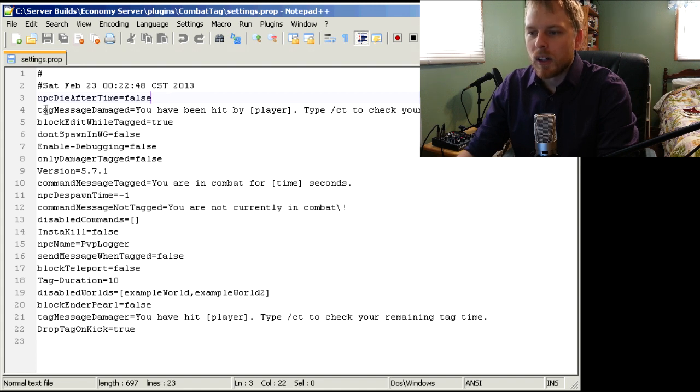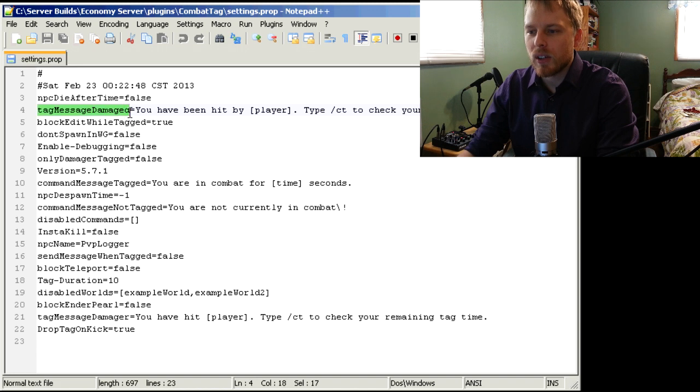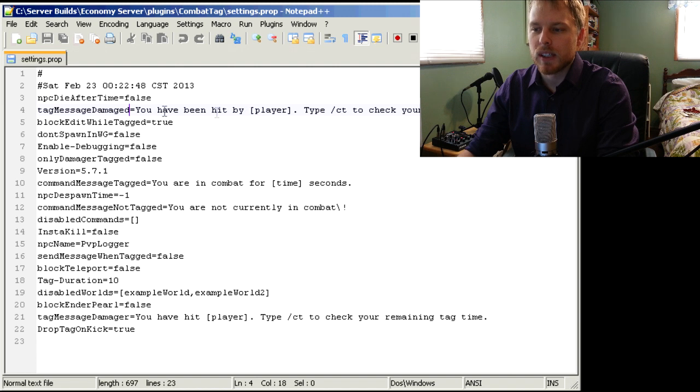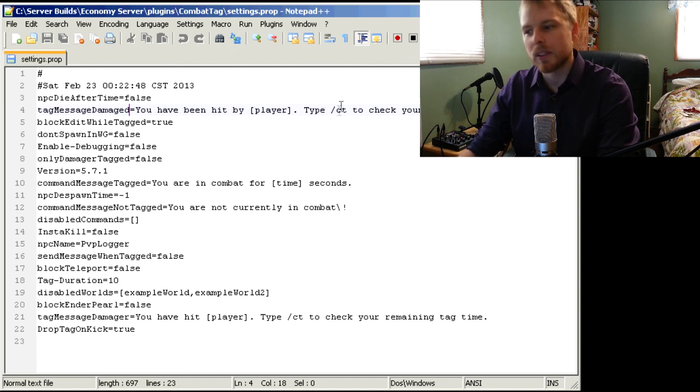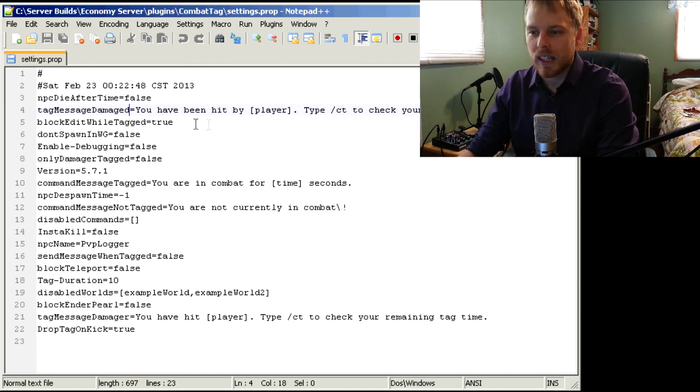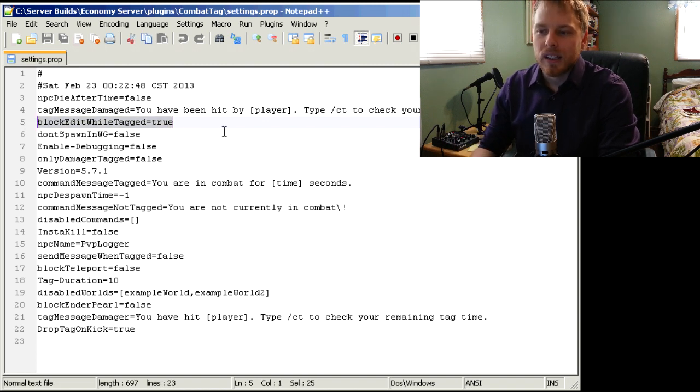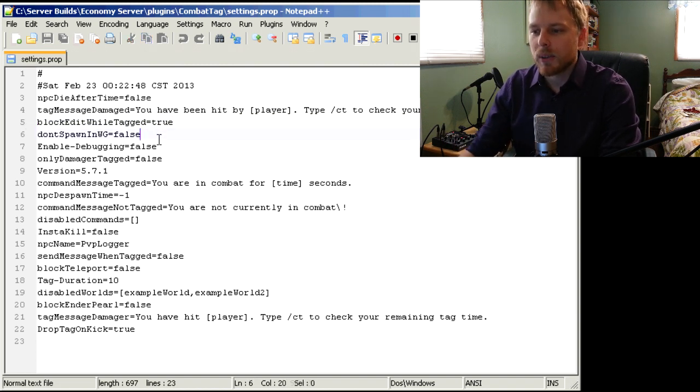All right, so we'll go through some of the settings here. The tag message - this is what shows up when somebody attacks somebody. This is what shows up to them: 'You've been hit by the player. Type /ct to check the remaining tag time.' This one will block - I'm not actually sure what that one does, we'll leave that one.